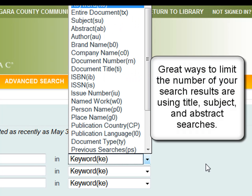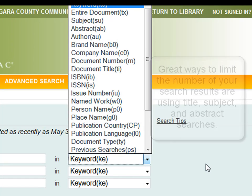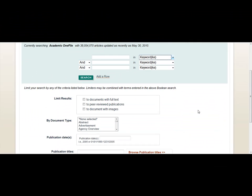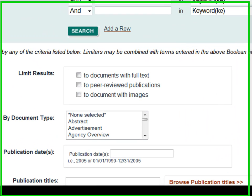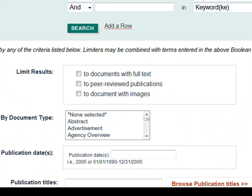You can search different indexes within the database to narrow or widen your search. A keyword search would give you many more records or article hits than a title or subject search. You can also limit your search in many different ways, including searching just for full text, peer-reviewed or scholarly articles, by document type, or by date range.